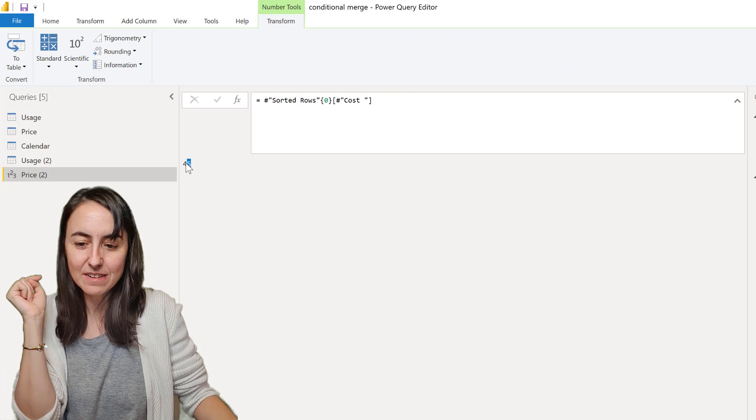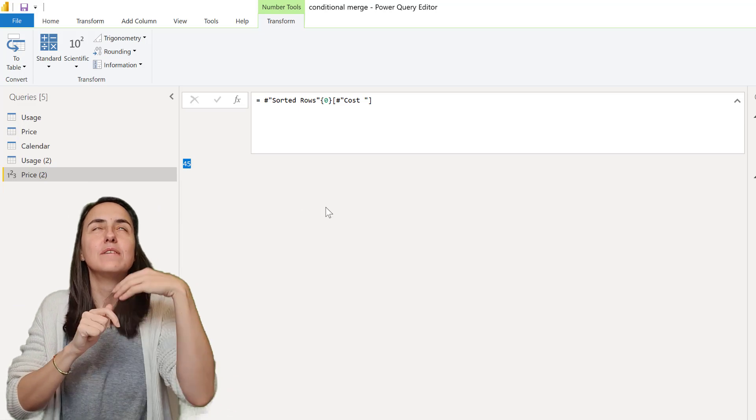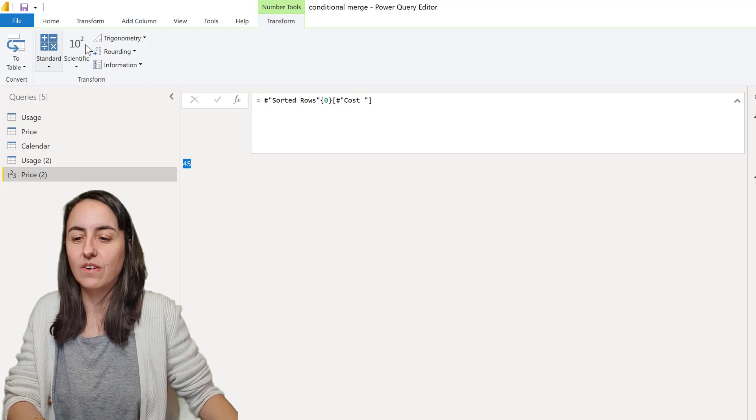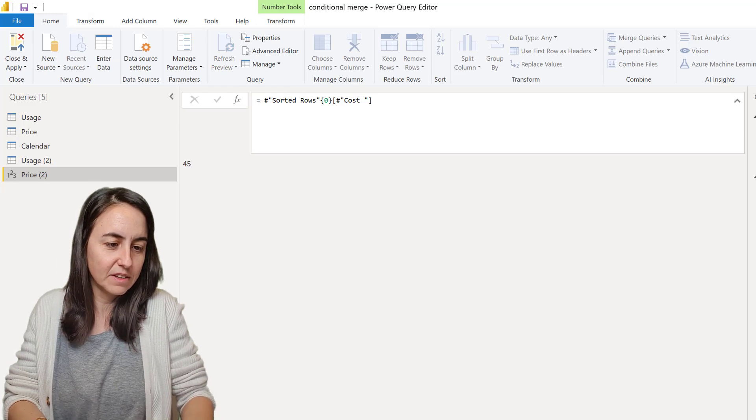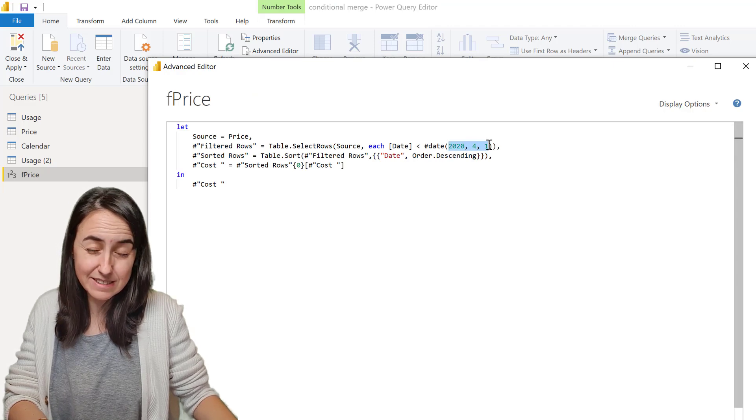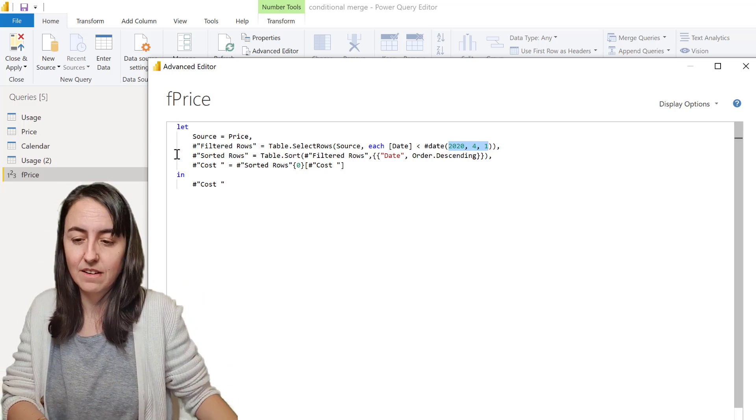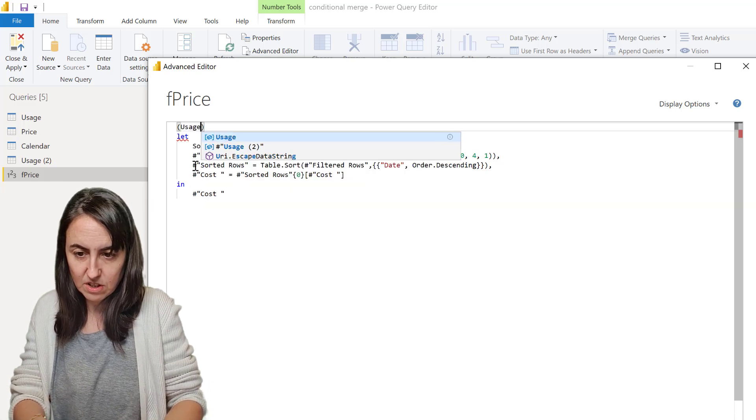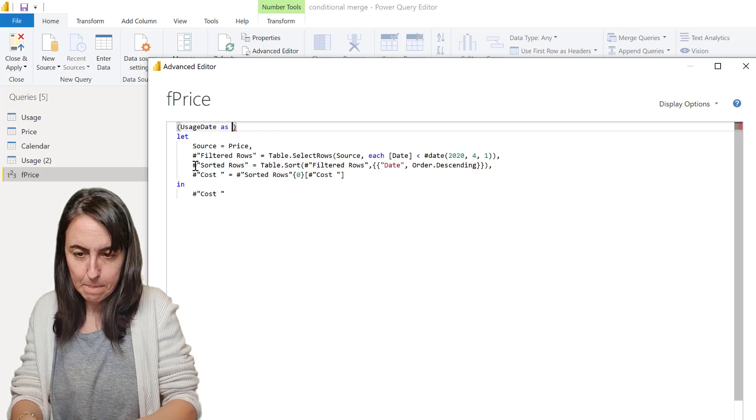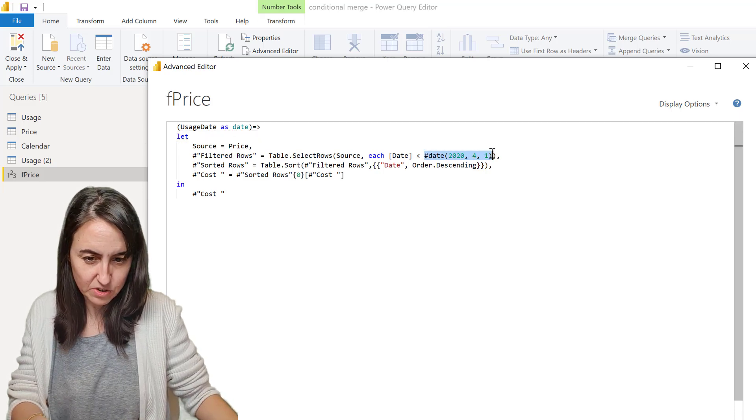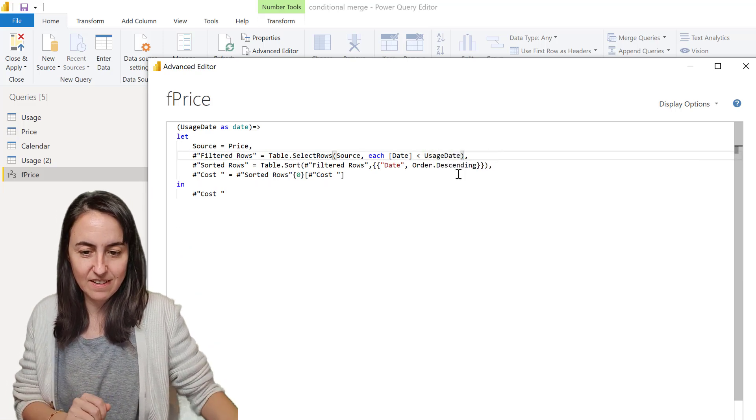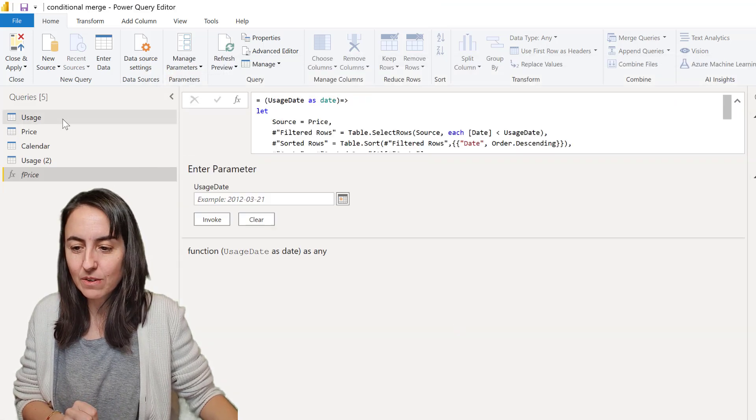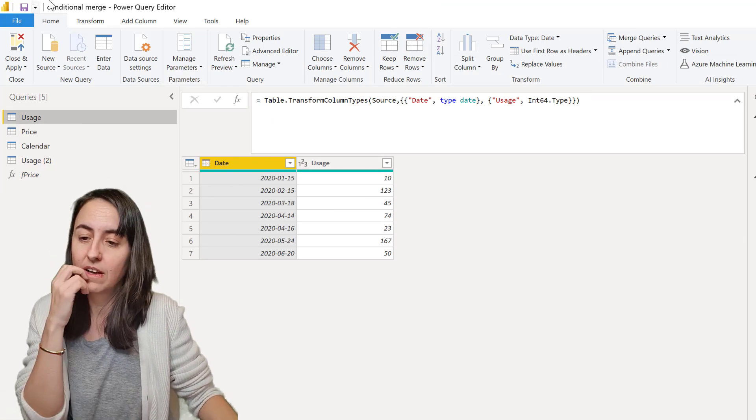Okay so now we have the number that we want to get. Now to move this into the usage table we're going to create a function. This is function for price. And then instead of me feeding this date manually we're going to have the usage table feed that date. So we're going to create the variable for the function which is going to be usage date as date. And then in here we're going to change the hard coded value for the variable that we just created, usage date. And now we're going to go to our usage table and apply this function. So this is the usage date that we're going to feed to our function so we're going to go to transform, invoke custom column, invoke function. The column to feed is the date, the usage date, and there you have it it works.